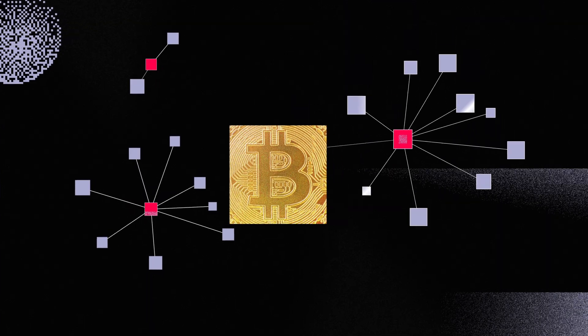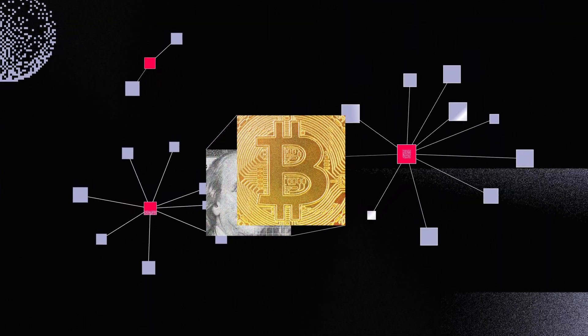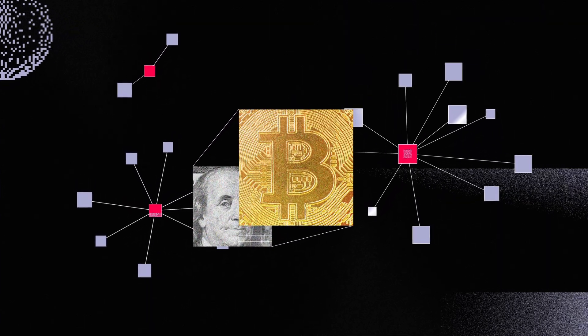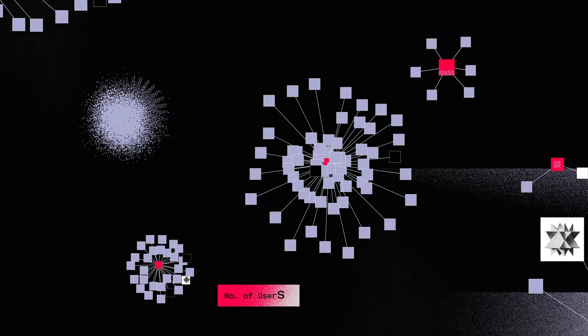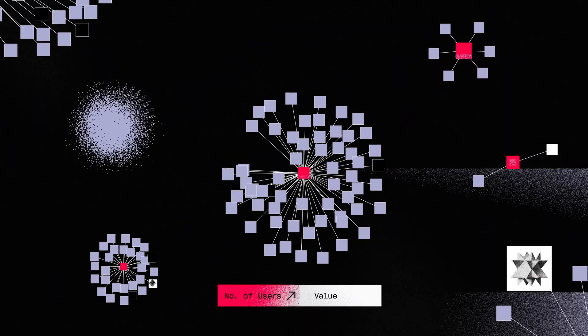The power of Bitcoin, like the US dollar, comes from network effects. The more people use it, the more valuable it becomes.